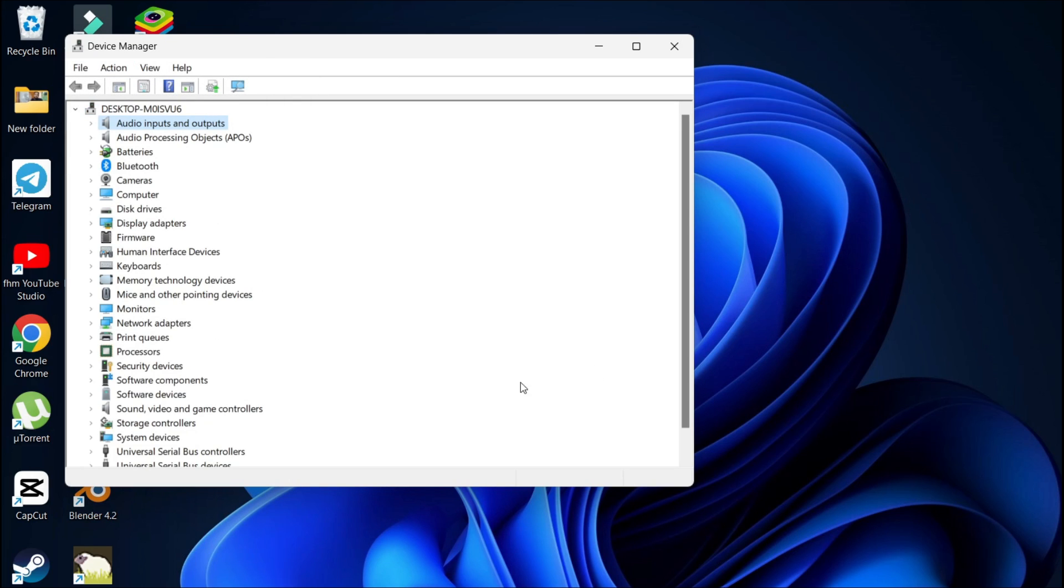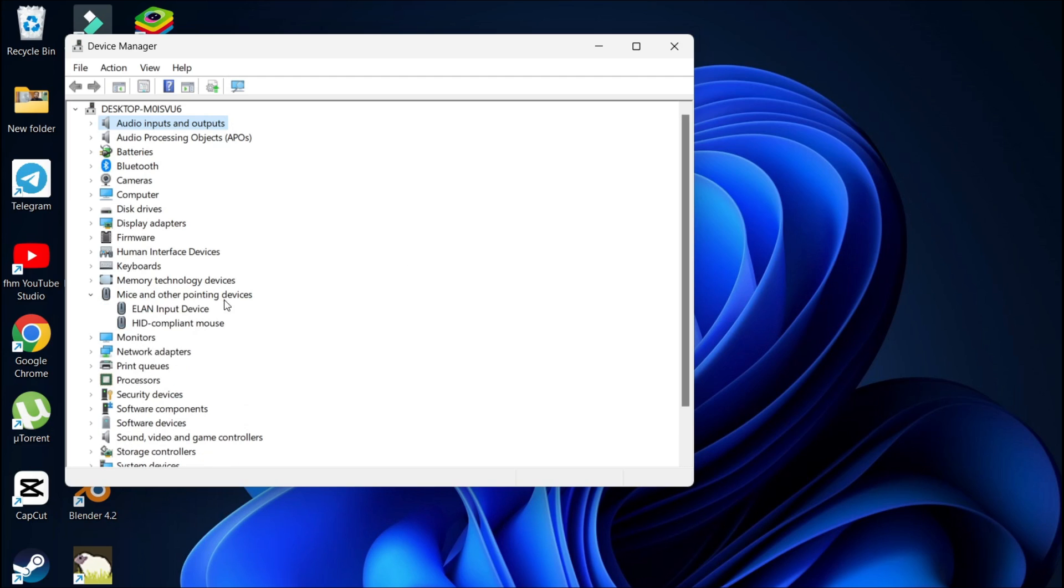See if the mouse is working right now. If the mouse doesn't work, just go to mice and other pointing devices and do this step for every device that you have under the mouse device section.